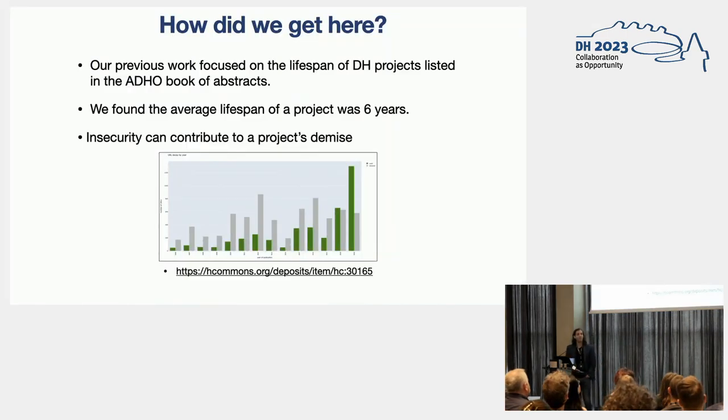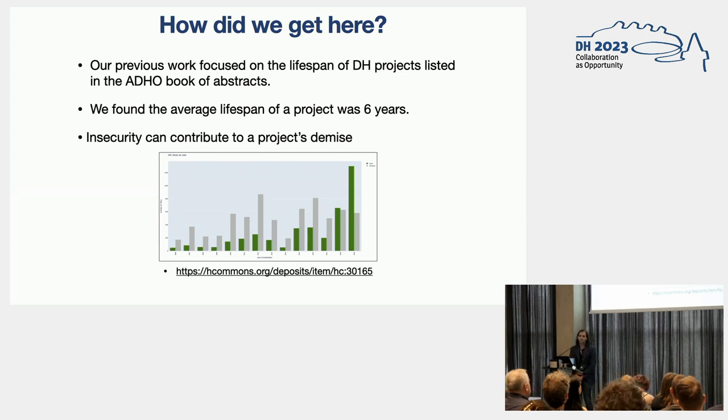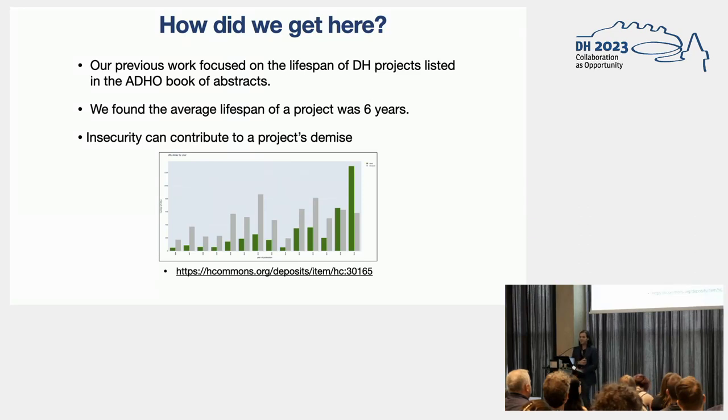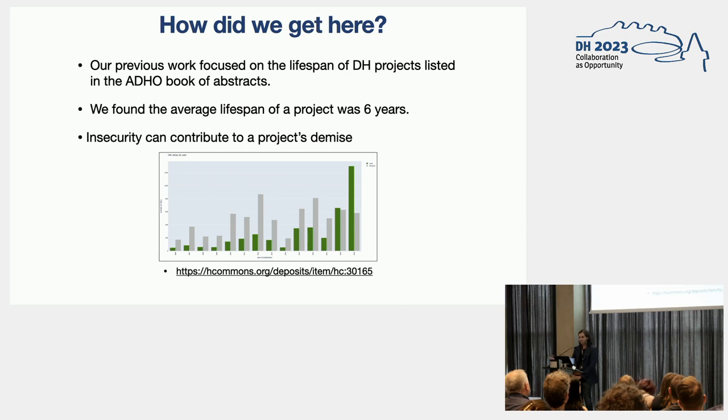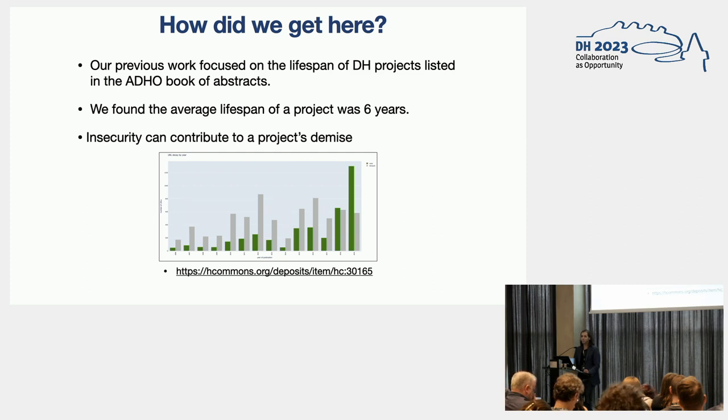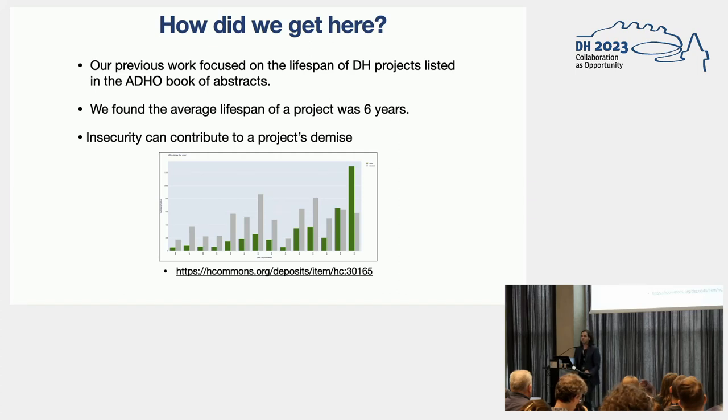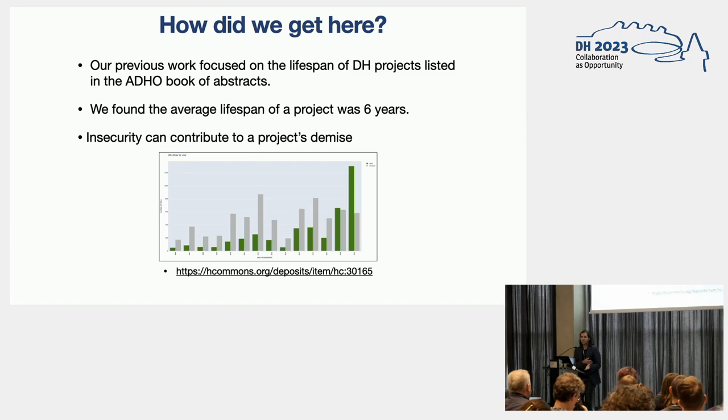So how did we get here? Our previous work has been focused on the lifespan of DH projects listed in the ad-hoc book of abstracts. We have been mining the ad-hoc book of abstracts that is published after each DH conference and finding all the URLs for all the projects listed in this publication. What we have been doing systematically is finding the average lifespan of a project. What we have found from our previous work is that projects remain online or they are online for about six years. After that, they start degrading, showing some implicit errors, mostly in their content.